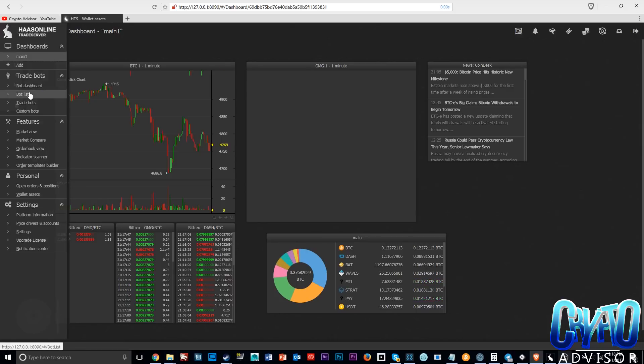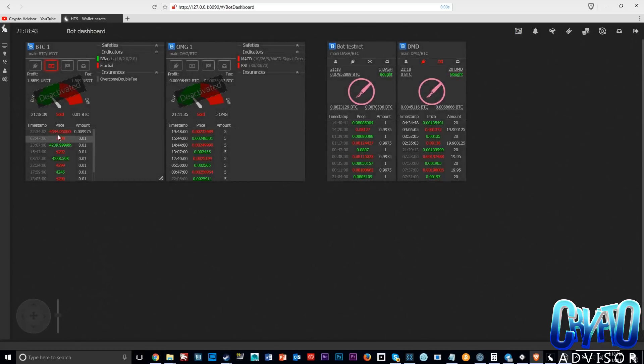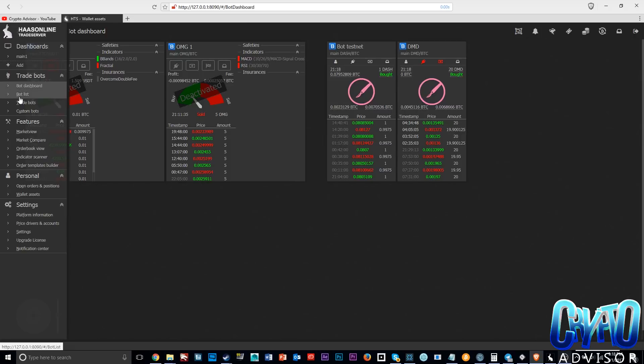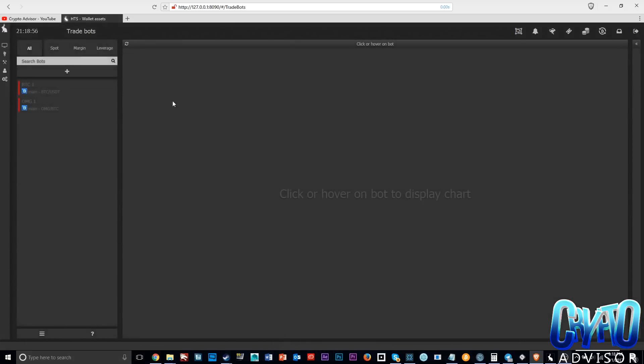Let's get into the trade bots. Let me show you guys my bot dashboard here. I've tried Bitcoin to USD Tether and Ethereum to Bitcoin, and I got these two different bots over here which I will show you in a second.